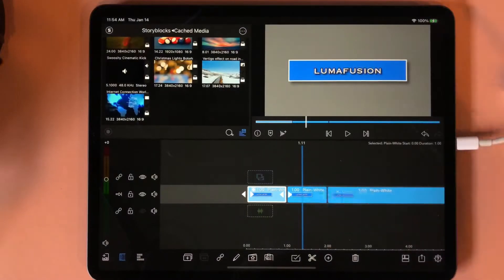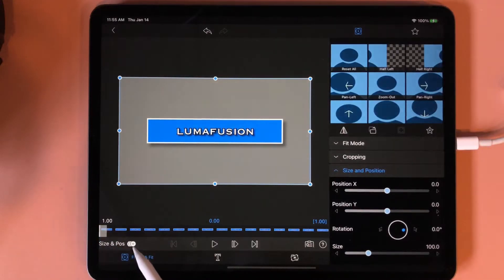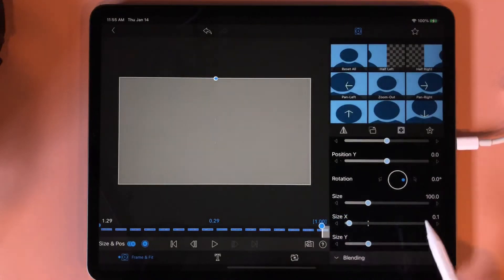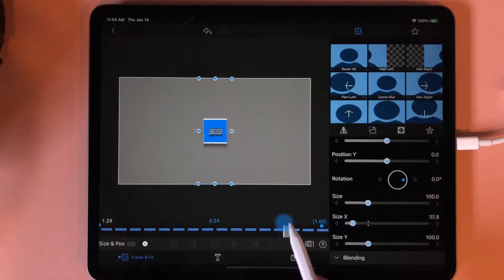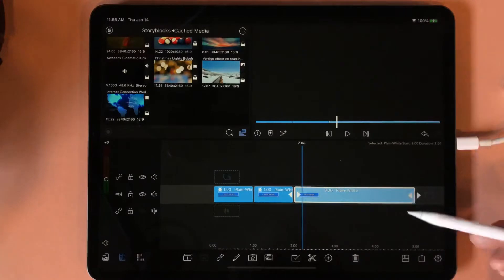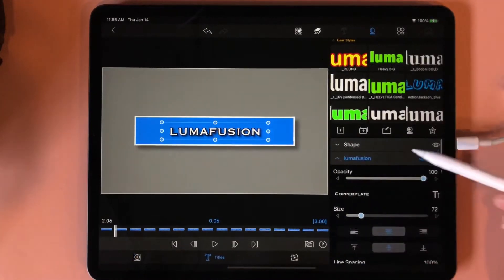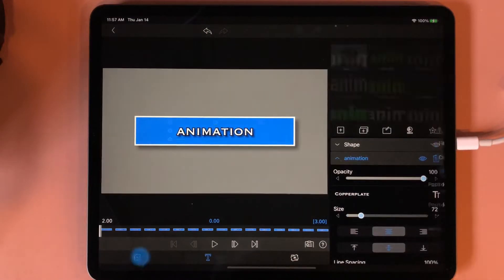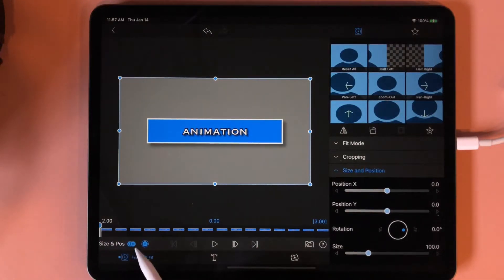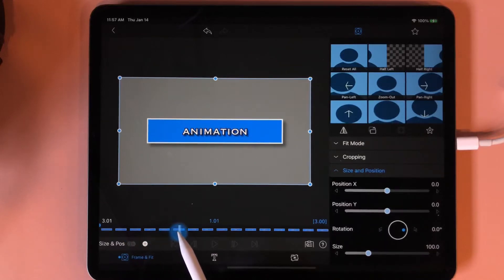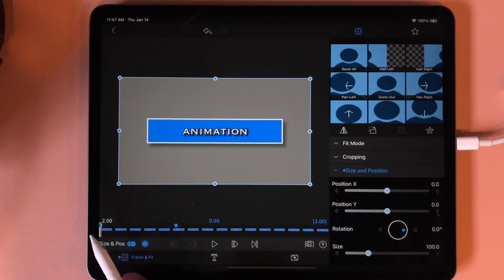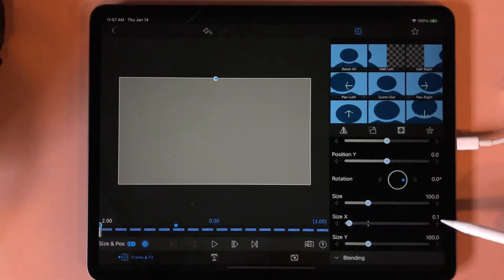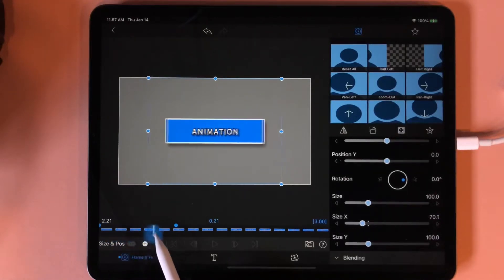Now we're going to put a spin on this 'LumaFusion' clip. We are in frame and fit but we're going to use size and position. We'll add our first keyframe, come to the very end and add another keyframe, then come to Size X and bring it as small as it will go — 0.1 — so it looks like it's rotating. Now we're going to double-tap in this box, come back to text, and change the word 'LumaFusion' to 'animation'. Once you've changed the title, go back to frame and fit, make sure you're in size and position, and put in your first keyframe mark. Move your timeline to the three-second mark and put in another keyframe. At this point we take the keyframe at the very beginning and change Size X all the way down to 0.1, so from the other keyframe it's going to come in and twirl to 'animation'.